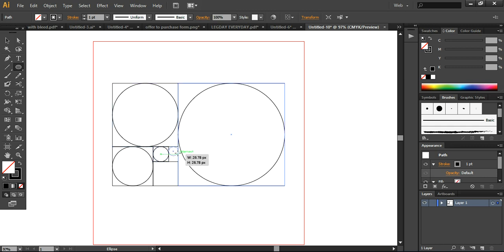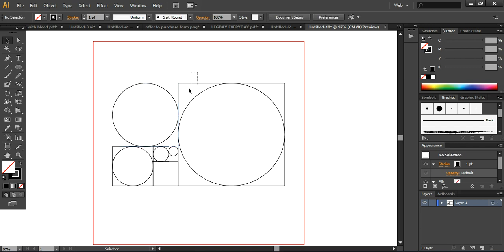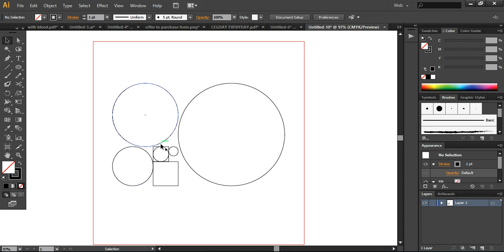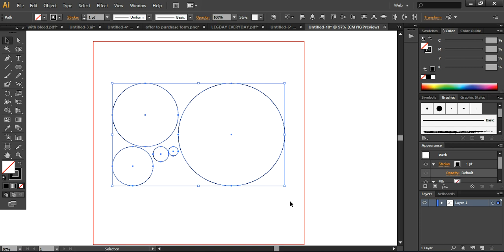Now we're ready to create spirals for the logo design. I'll delete these squares, though you can also keep them — for example, if you are designing a website and want it to follow golden ratios, or for flyer design, posters, or branding purposes, you can use these squares or constraints equivalent to 1.618.